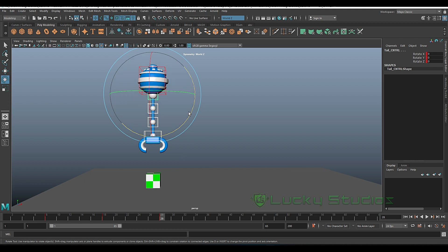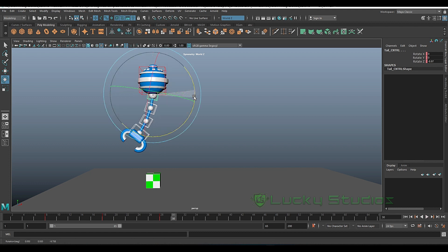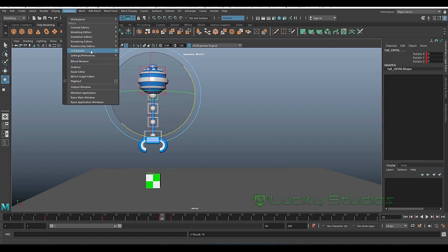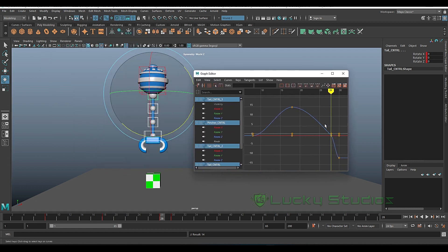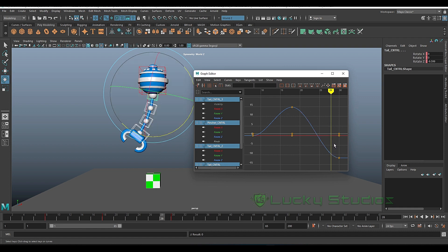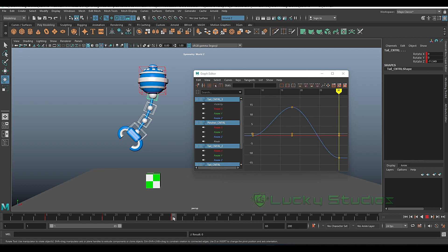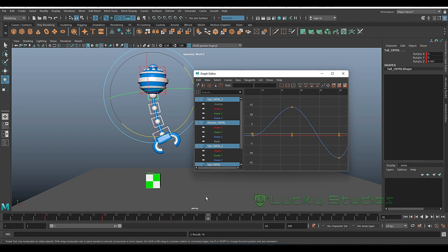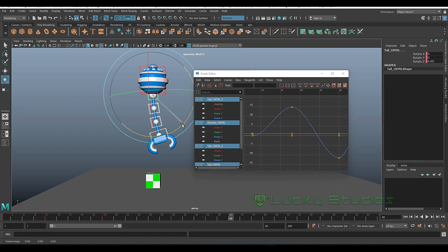Now we have to stop and turn around 30 frames. We have 28 frames, so we have to turn around. Now we have the Windows Animation Editor — graph editor. Now we have to delete keyframes. I will rotate the same frame, and S will rotate the same frame.